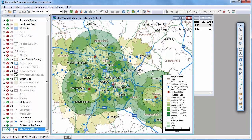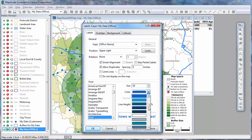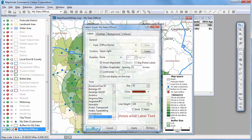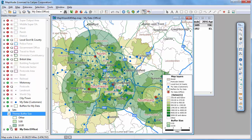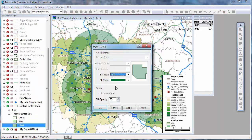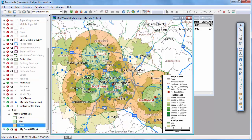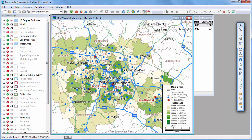Maptitude maps are fully customizable. The Display Manager, shown here on the left side of the screen, gives you complete control of what is shown on a map and how to display it. You can change the style of map features. For example, I'll change the style of the offices to stand out from the customers by making them a different symbol, color, and size. You can change the labels of map features, and I'll change the labels on the office layer to stand out by changing their color and size. You can also choose to display or hide entire layers of features on a map. For example, I'll hide the buffers and the postcode layer on which the theme is displayed.